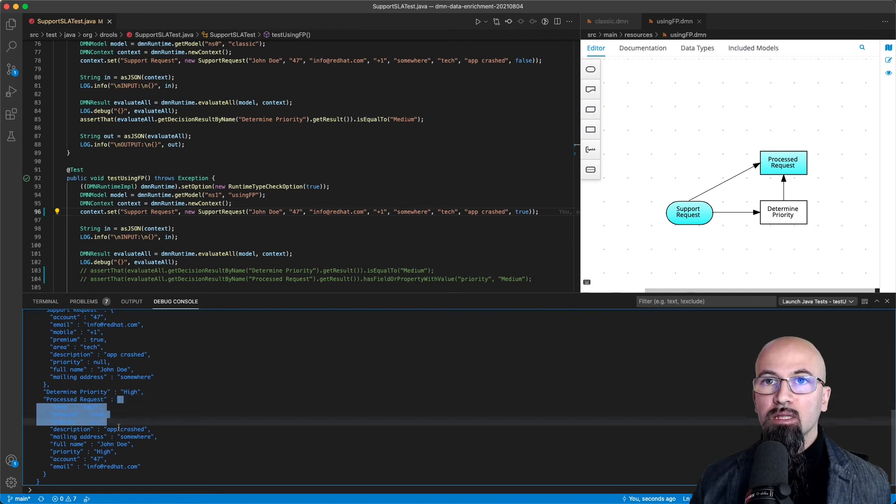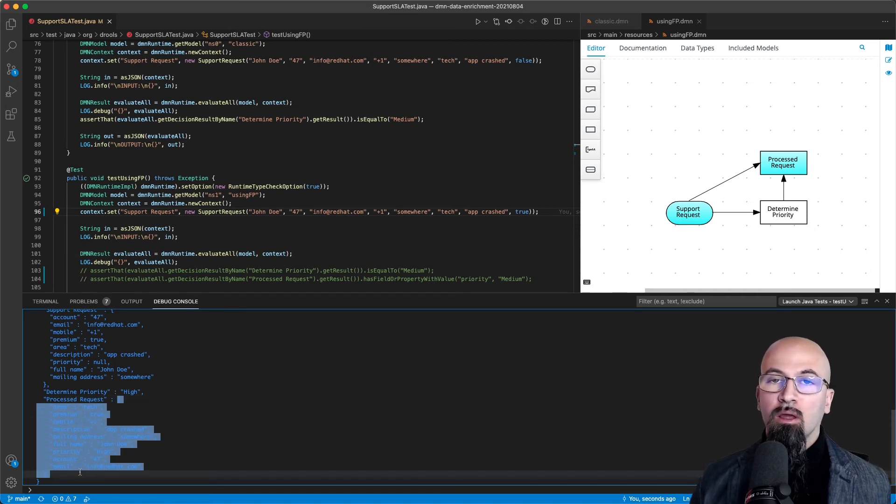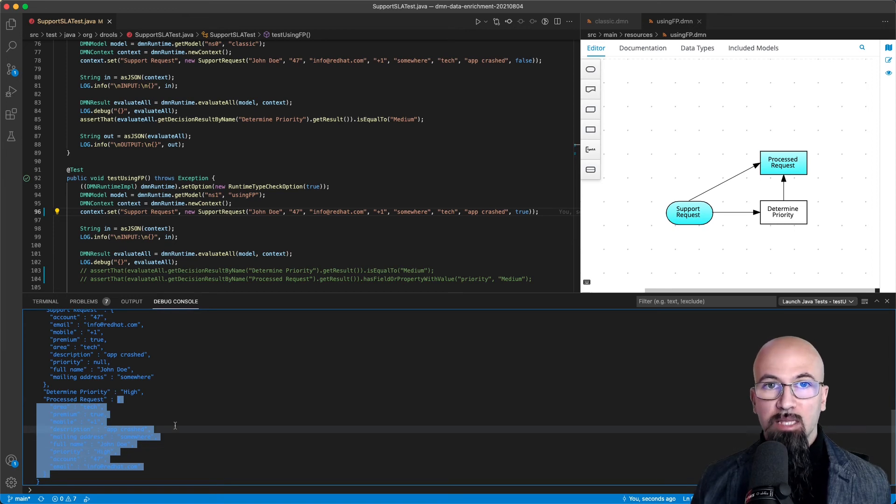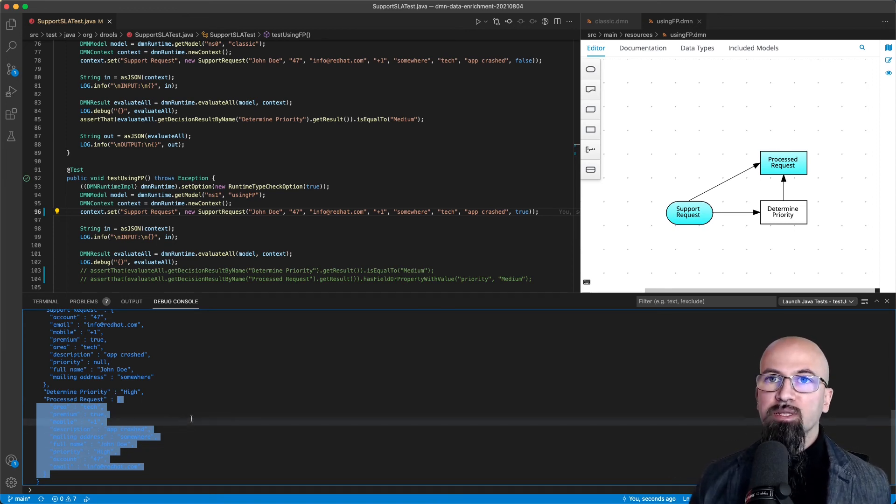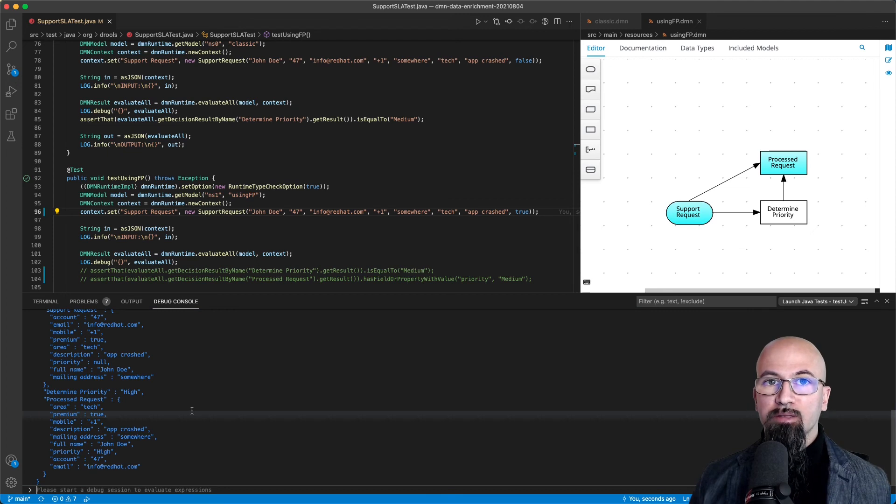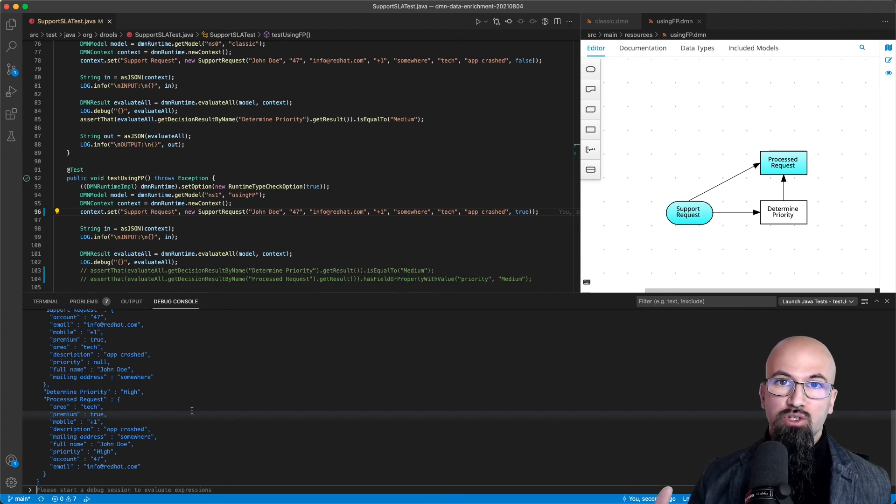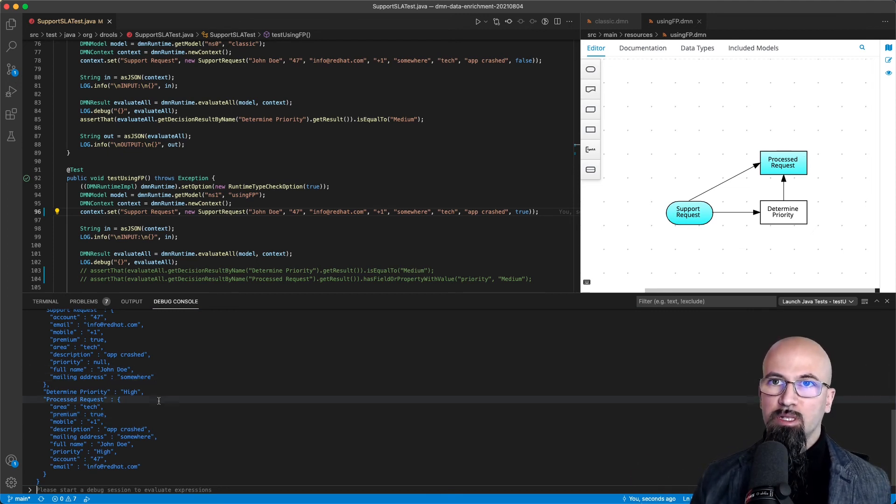But also we can use the property that as part of a decision we have the data-enriched incoming request and use it as a substitution for the process variable in my BPMN process.